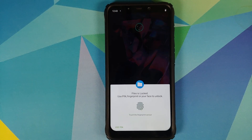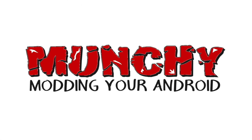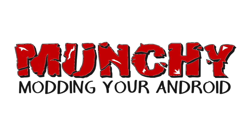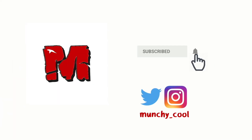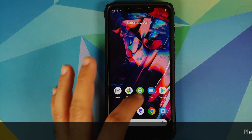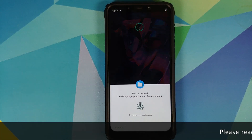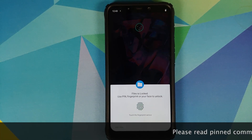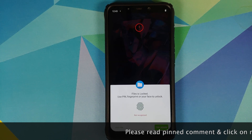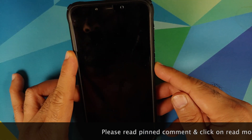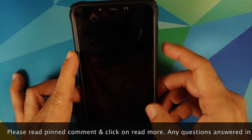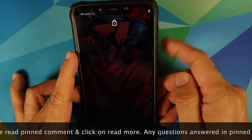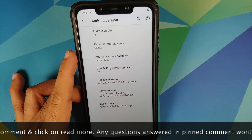What's new in Paranoid Android Quartz 4? What's up peeps, Munchie here back with another video. In this video I'm going to show you what is new in Paranoid Android Quartz 4, based on Android N. As you can see, I am running Paranoid Android Quartz 4 official build on my Poco F1.